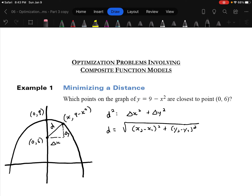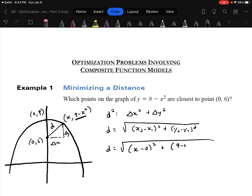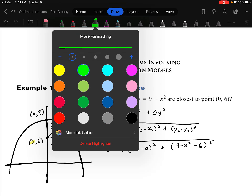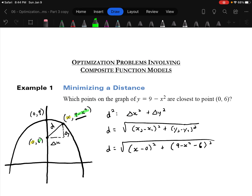So d equals the square root of (x minus 0)² plus (9 minus x² minus 6)², which simplifies to square root of x² plus (3 minus x²)². I'll highlight the x's in yellow: there's x minus 0. And I'll highlight the y's in green: 9 minus x² and 6. That's how I find the delta x and the delta y — the lengths of the two sides of that triangle.